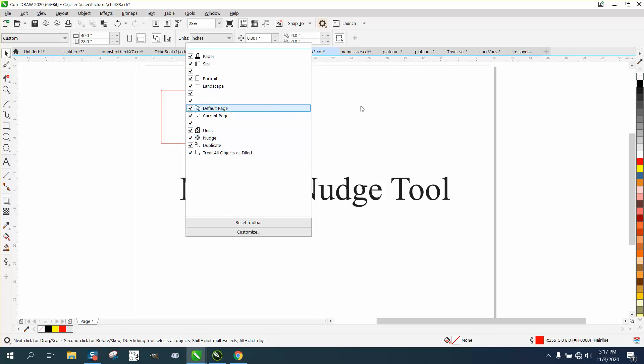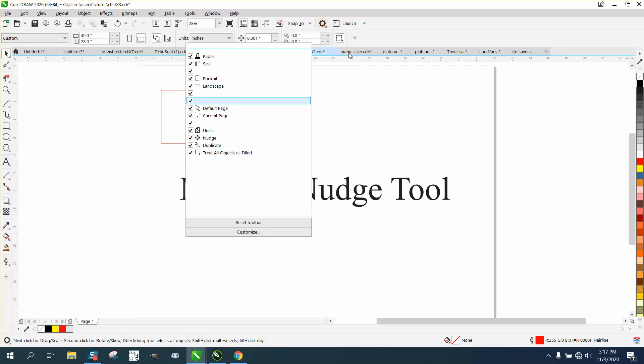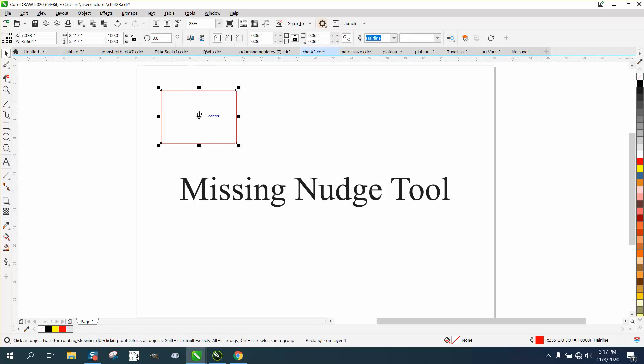A couple other things you could do when you're starting out: you can look at 'Treat all objects as filled,' which is right there. That's pretty important. Let me demonstrate this.